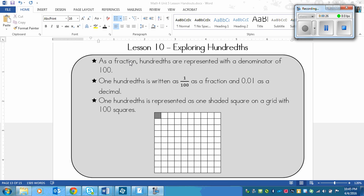As a fraction, hundredths are represented with a denominator of one hundred. This would be hundredths because it's showing a denominator of one hundred. So one hundredth is written as one one-hundredth — one over one hundred is how you would write it.